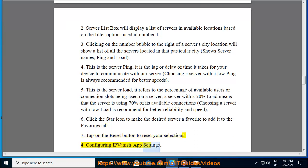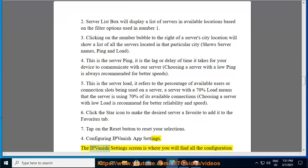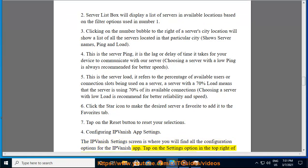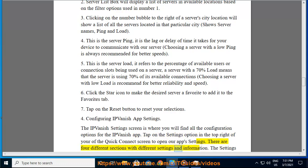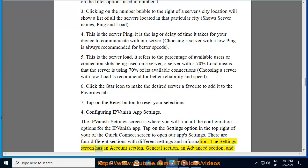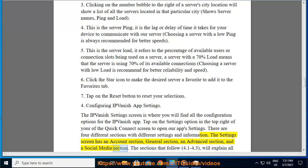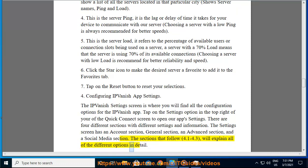Configuring IPVanish app settings. The IPVanish settings screen is where you will find all the configuration options for the IPVanish app. Tap on the settings option in the top right of the quick connect screen to open the app settings. There are four different sections: the account section, general section, advanced section, and a social media section. Sections 4.1 to 4.3 will explain all of the different options in detail.